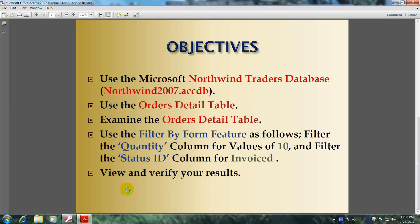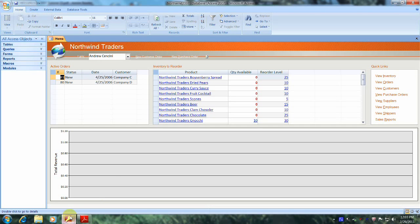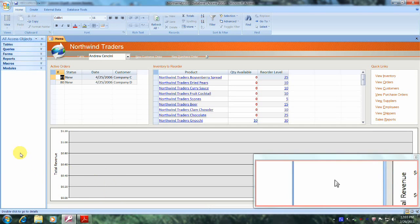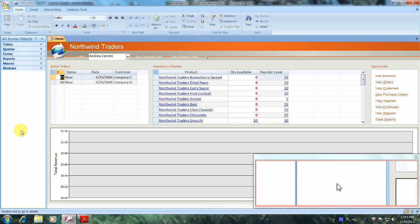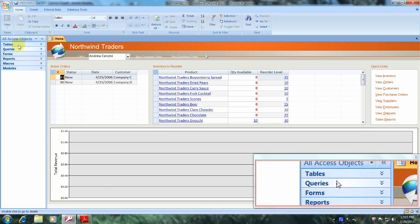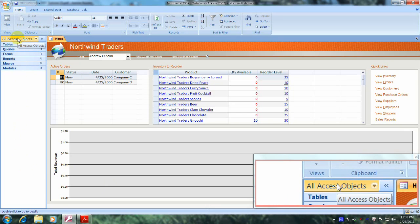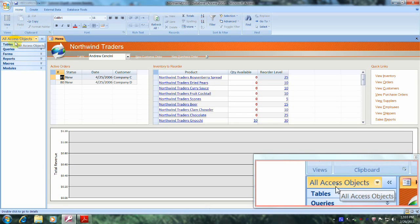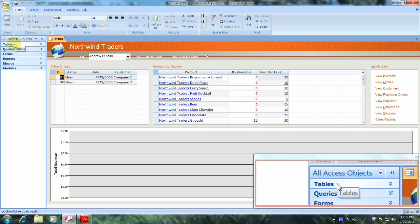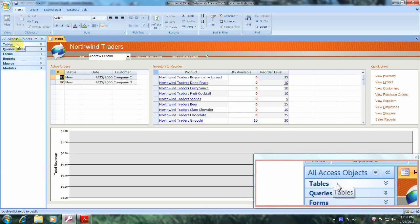Let's get started. Let's open up Microsoft Office Access 2007 and the Northwind Traders database. Here we are. Let's go to the navigation pane, find the All Access Objects tab, and click on Tables.